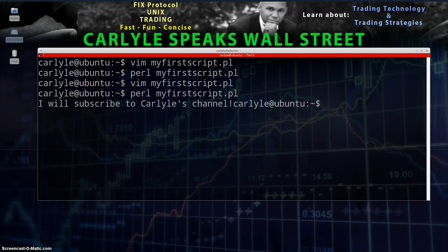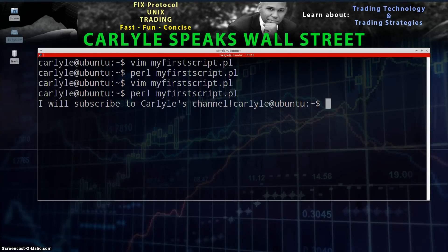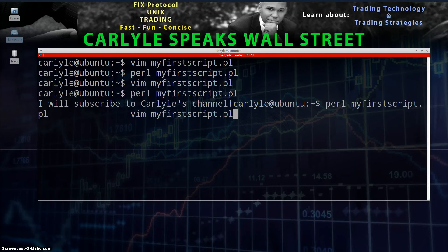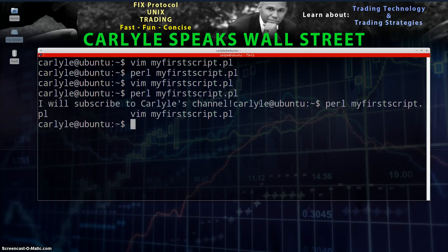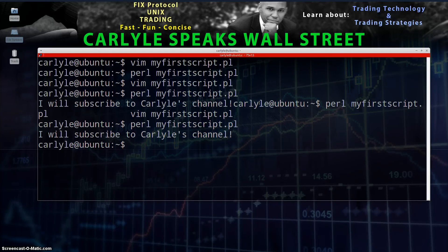Actually, before you pat yourself on the back, let's clean this up — it's a little sloppy. The output text is all mixed up with the command prompt. To fix that, go back into VIM, enter insert mode, go to the end of the text right before the closing quote, and add a backslash-n. That means 'new line.' Save and quit, run the script again, and look at that — much cleaner output.